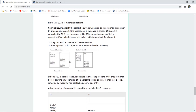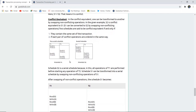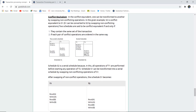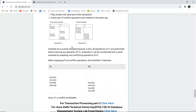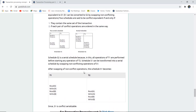In conflict equivalence, one schedule can be transformed into another by swapping non-conflicting operations. S2 is conflict equivalent to S1 if S1 can be converted to S2 by swapping non-conflicting operations. They must contain the same set of transactions (T1 and T2), and each pair of conflicting operations must be in the same ordered way. For example, when reading A, then writing, then reading B — in transaction 2, A can be written and read. Once the write is complete and committed, transaction 2 reads and writes. We can then say S1 is conflict serializable, having swapped the non-conflicting operations.